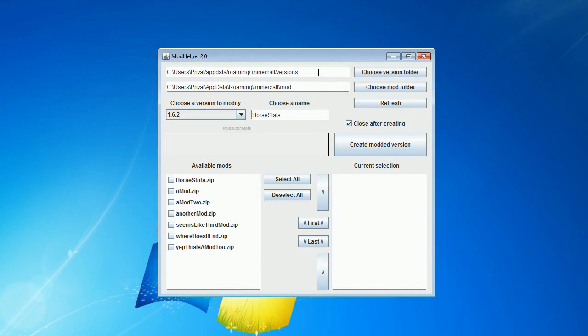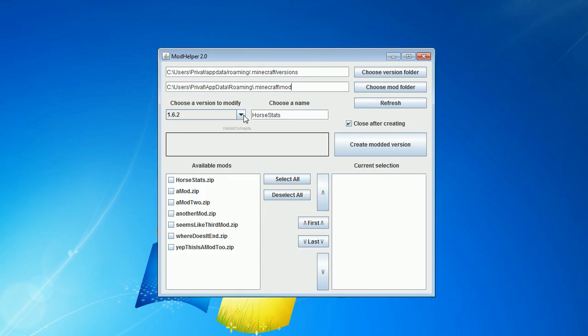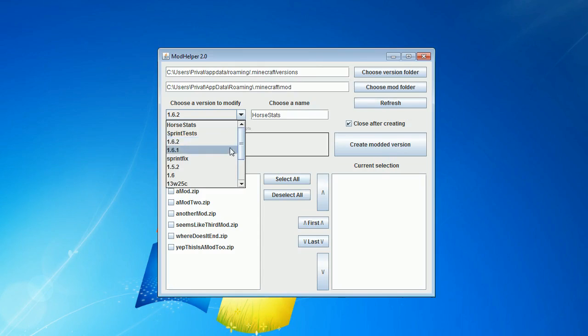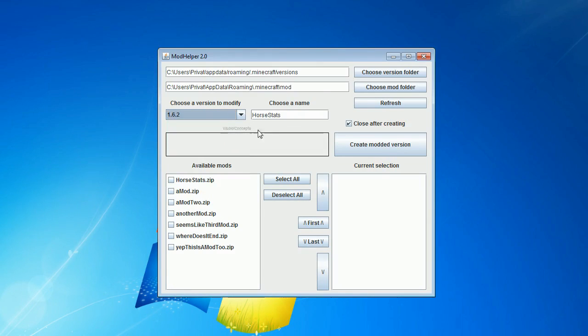Up here you select, like last time, the Versions folder where you store your Minecraft versions, then down here the Mod folder where you store all the mods that you need. And here you select the Minecraft version that you want to edit. You enter the name for the new version in here, then in this list you see all the mods that are found in the Mod folder.